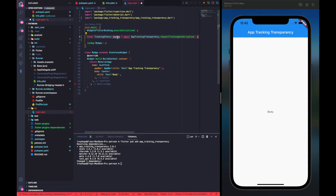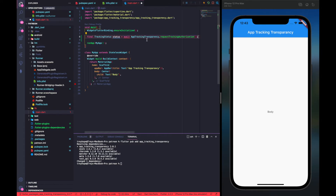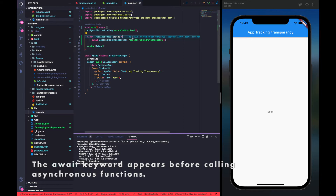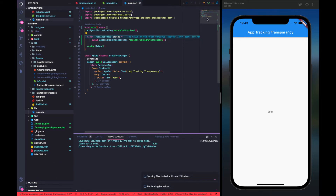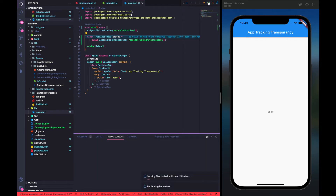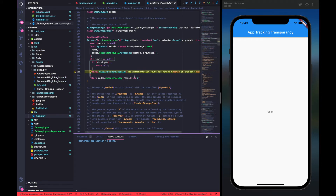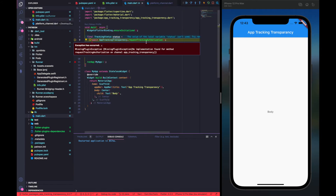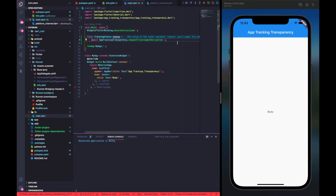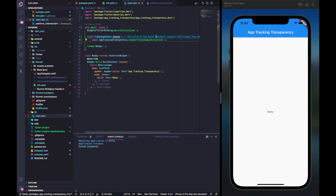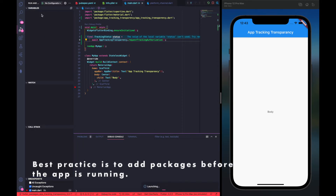Calling requestTrackingAuthorization gives us a TrackingStatus object that tells us whether the request was approved or denied. Since we're using await, we need to make this main function async, otherwise it won't compile. We'll do that now, then restart the app. Note: when you add a package while the app is already running, you have to completely restart it for it to be picked up.